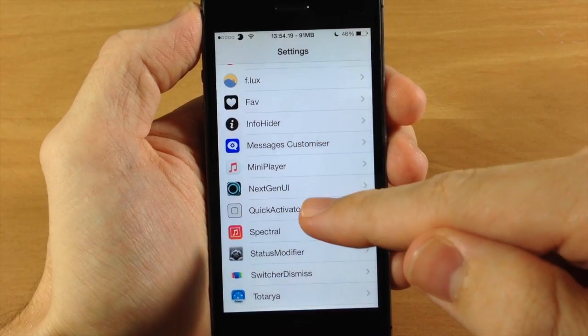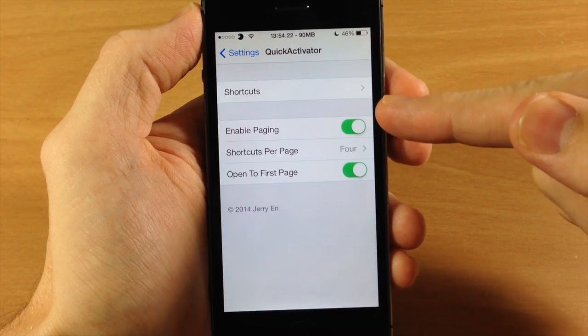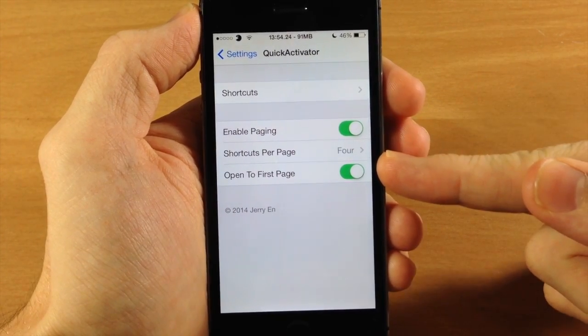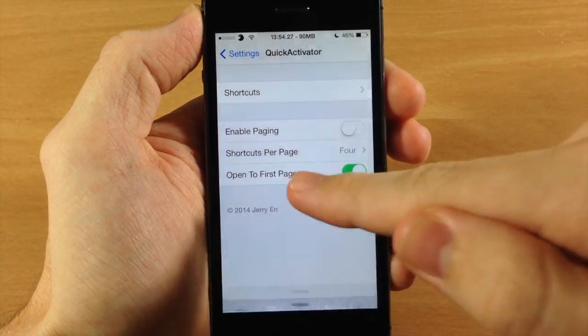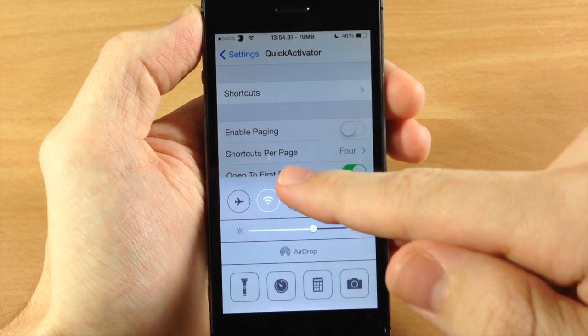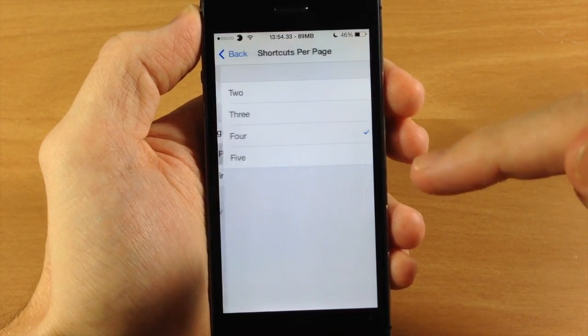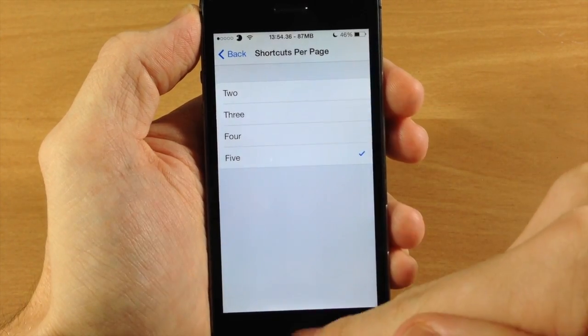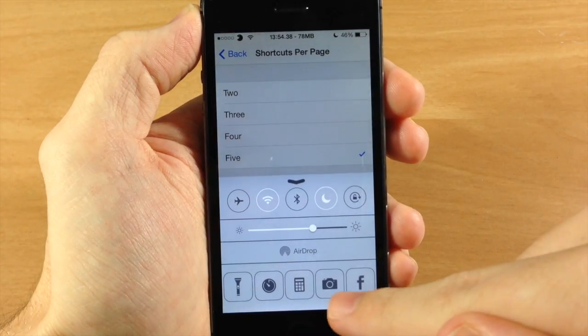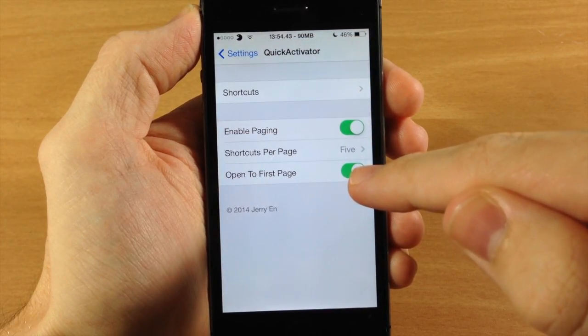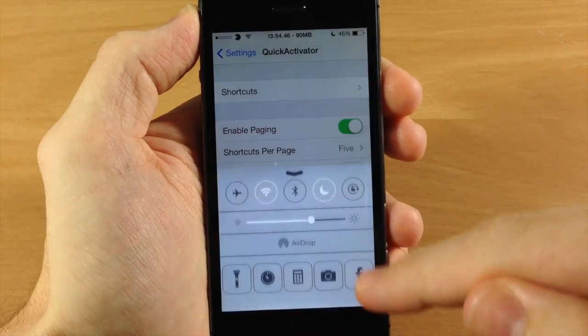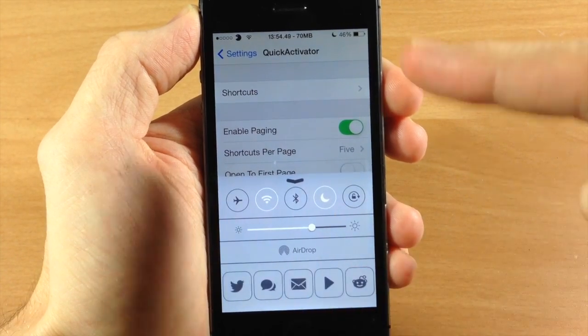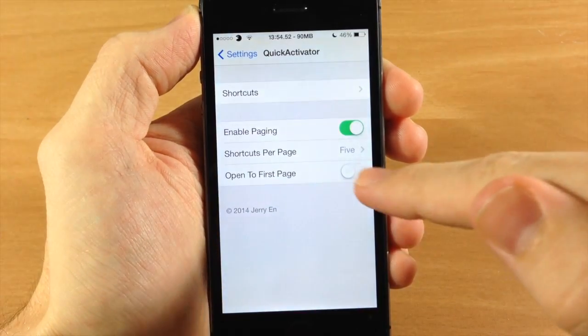Let's go ahead and jump into the settings here and tap on Quick Activator and I'll show you exactly what you can do. So right here you have enable paging. If you don't want paging you can just slide through just like that rather than it jumping from page to page. You also can add five icons if you want to do that down to two. And you also have an open to first page toggle. So if you don't want it to open to the first page you can see that it's going to open up to whatever page that you leave it on.